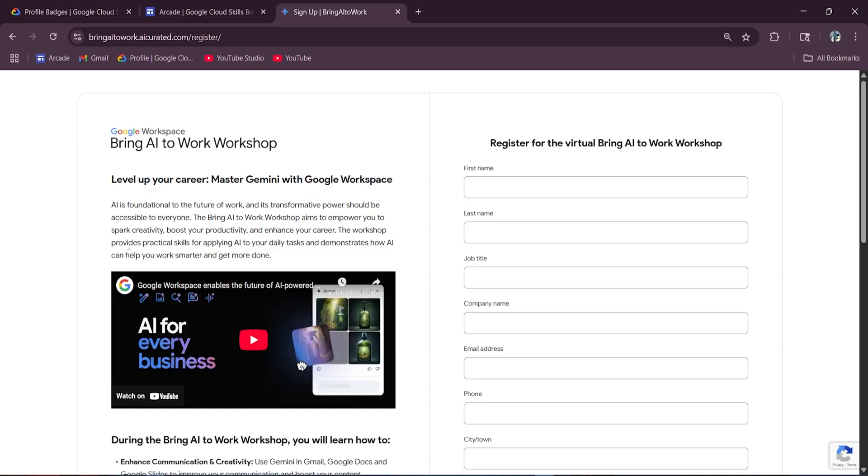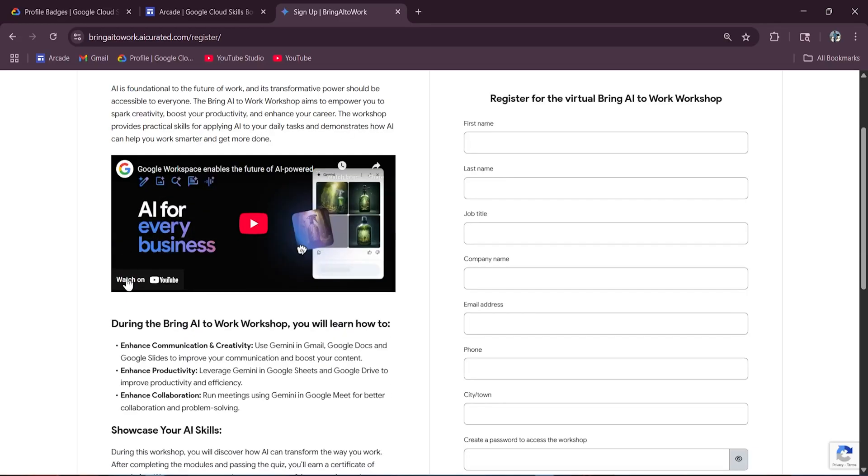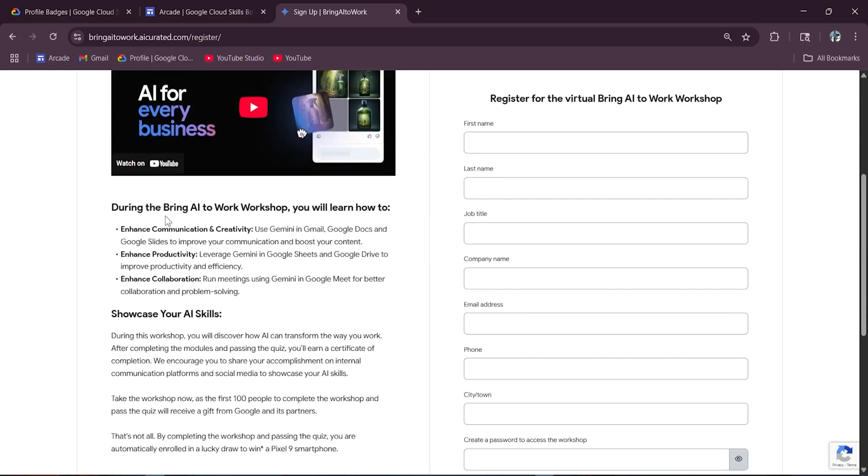First of all, you will enhance communication and creativity, enhance productivity, and enhance collaboration.